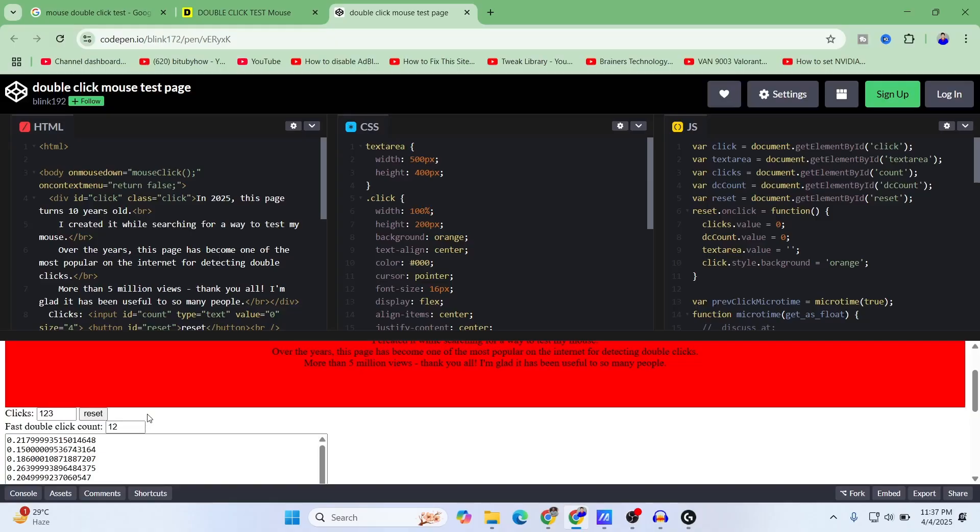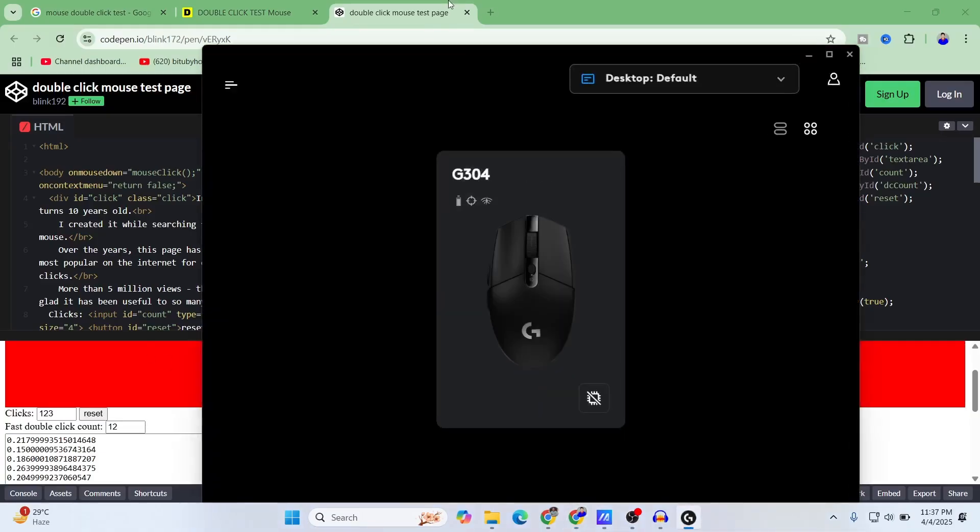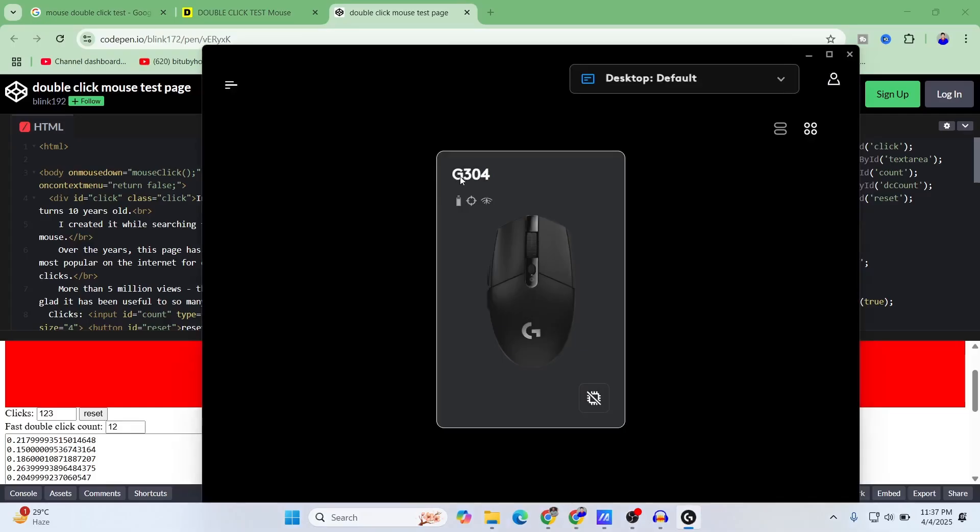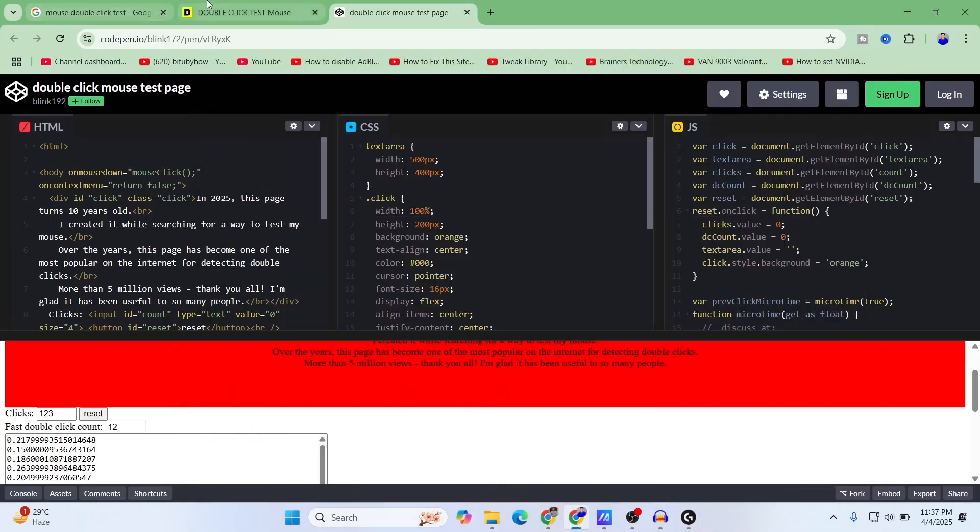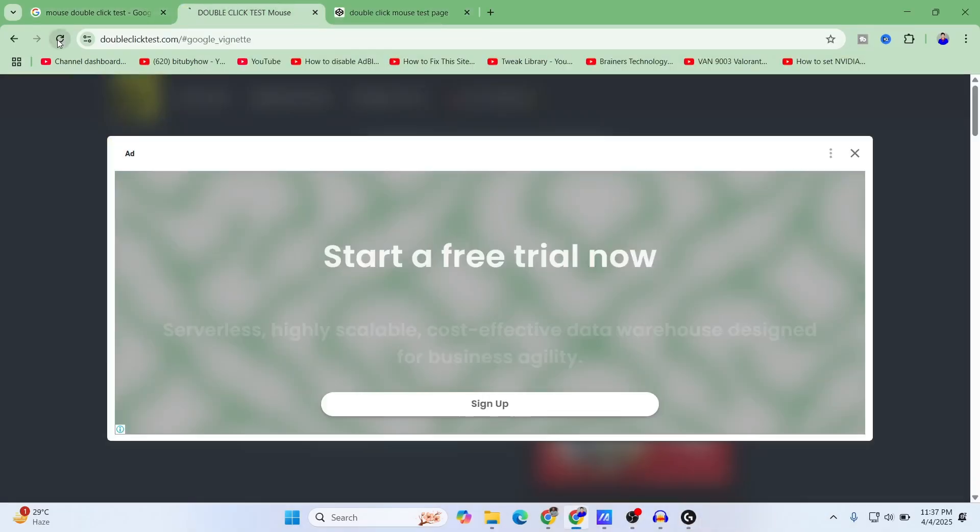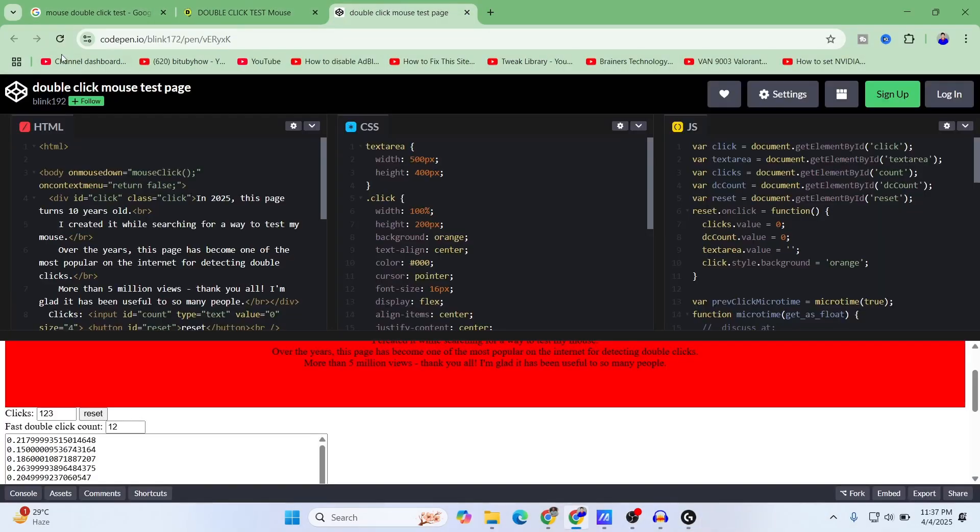Now I will show you with another mouse which I know doesn't have the double click issue. If we go to our Logitech hub here, it is registered as Logitech G304 or G305 depending on your region. Let's refresh both of these pages.